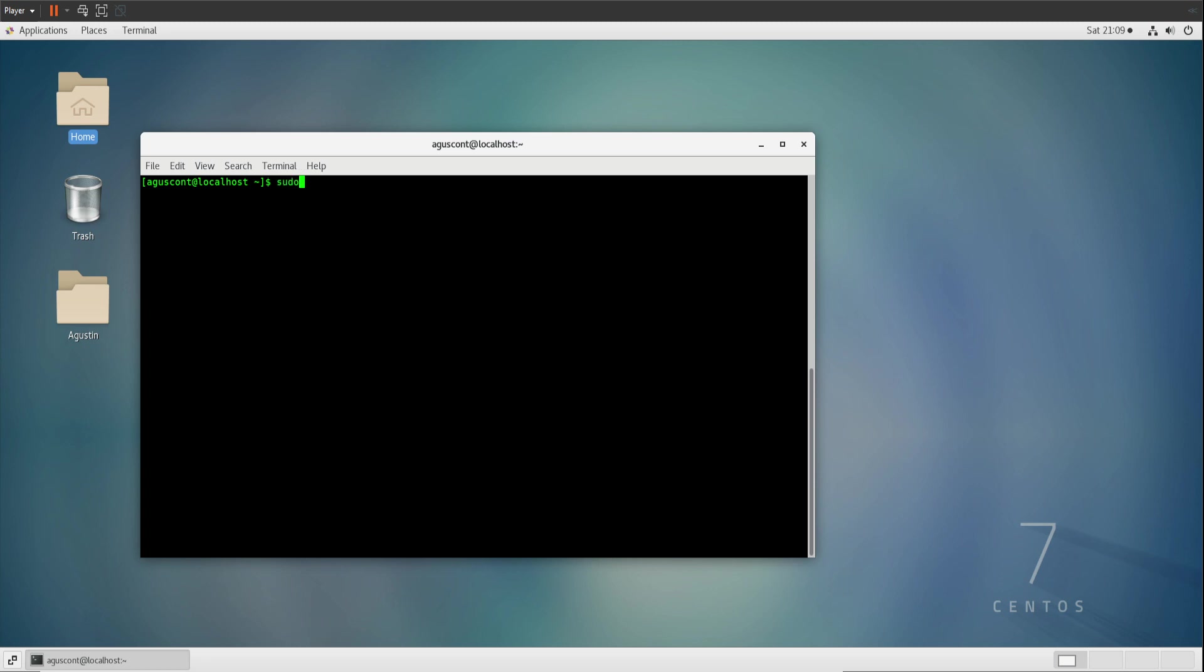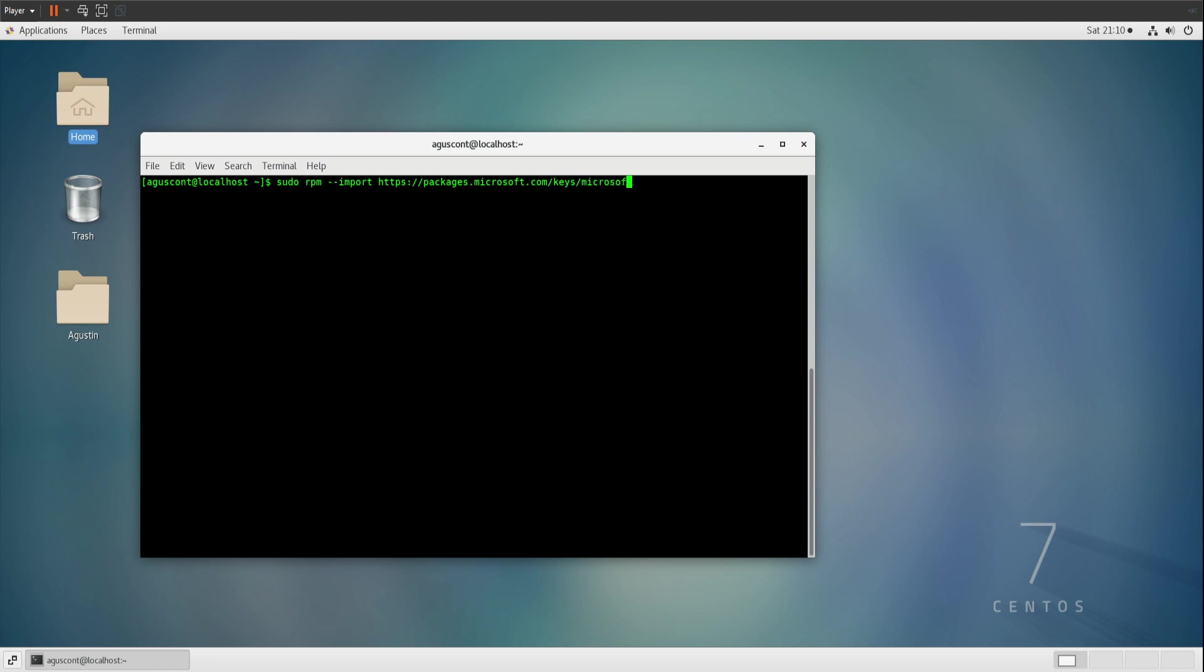You're going to be typing sudo rpm --import. This will basically extract the information. You're going to type this link, which is where the repository for the Microsoft key is: https://packages.microsoft.com/keys/microsoft.asc. Once you get that in, it's going to ask you for your password. Once it grabs it, it should verify with you that everything is good. If nothing's showing up for you, like I said, follow the instructions in the other video, but anyway let's continue on.